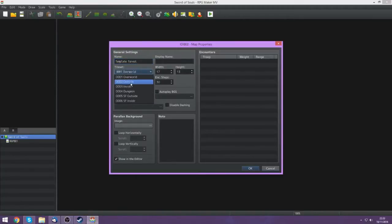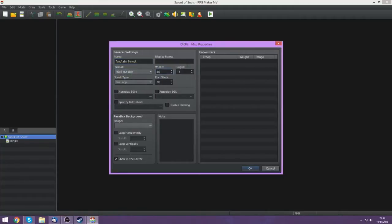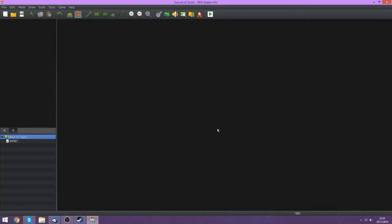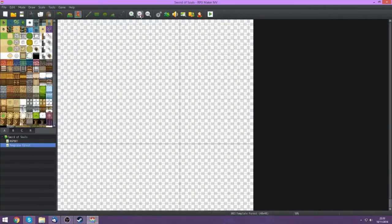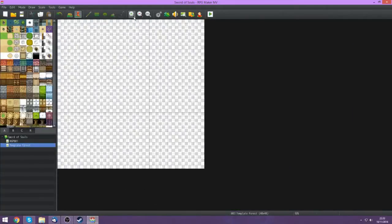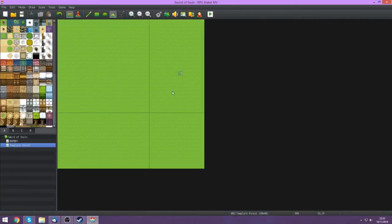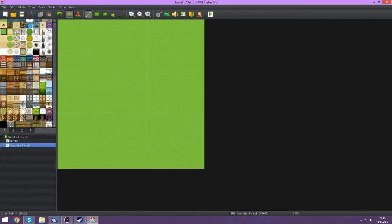For this we're going to be using the default assets. I'm going to choose the outside tileset, make this 40 by 40, and start by going out here. First of all I'm going to fill the whole entire map with that base tile.